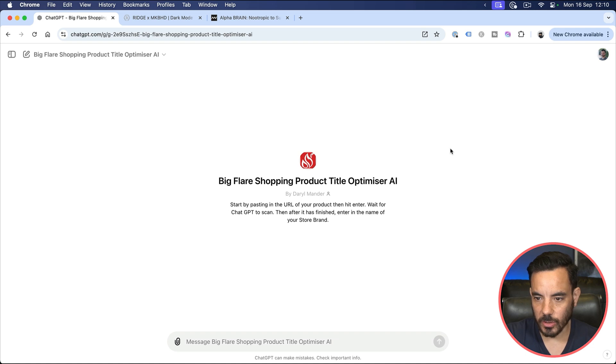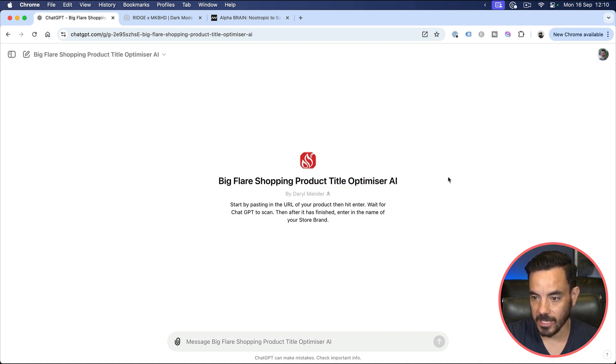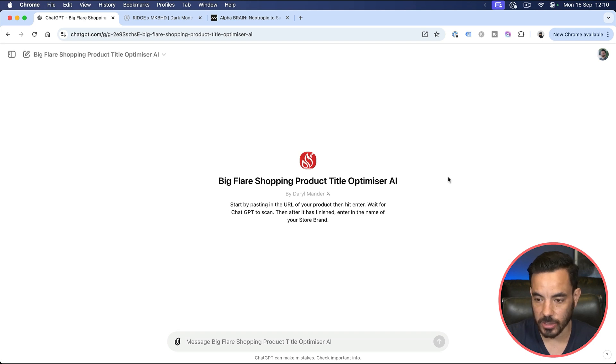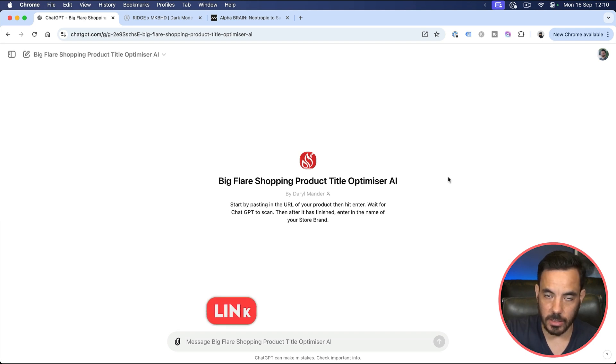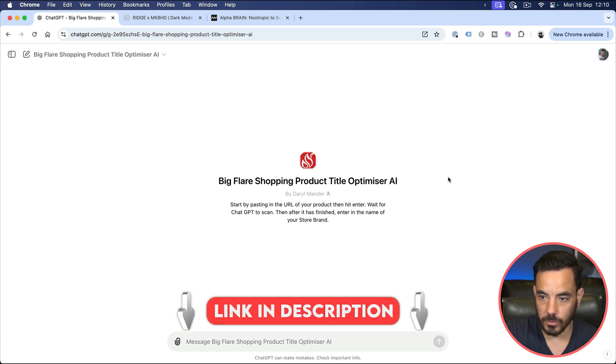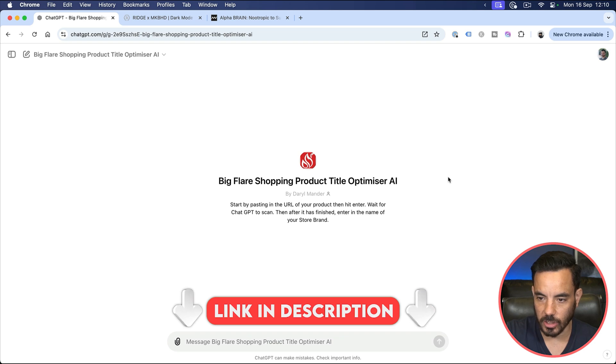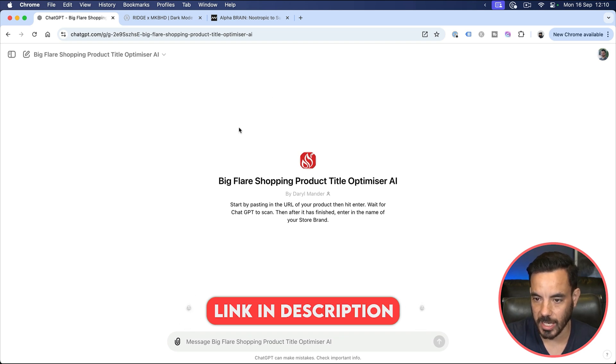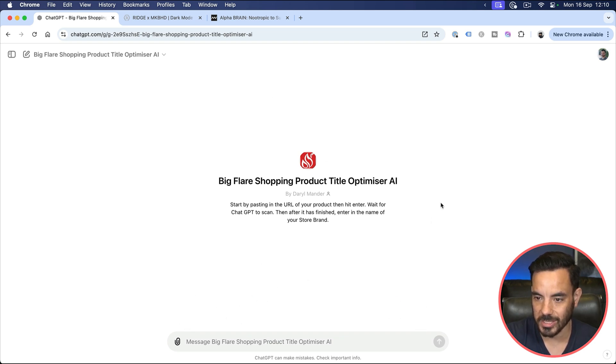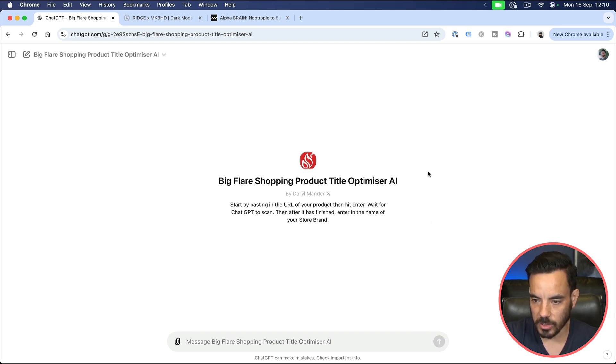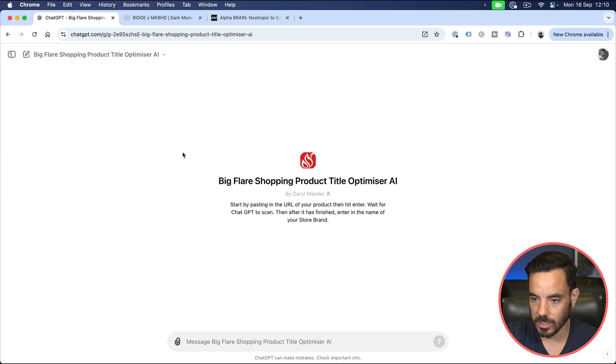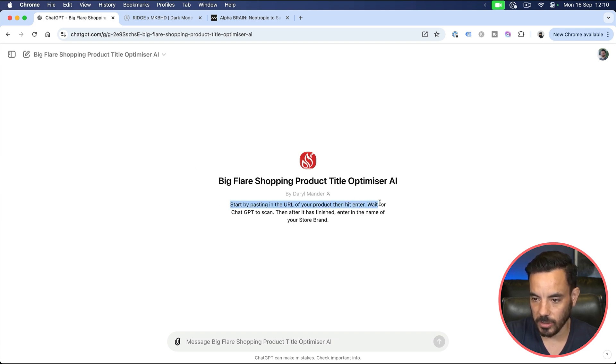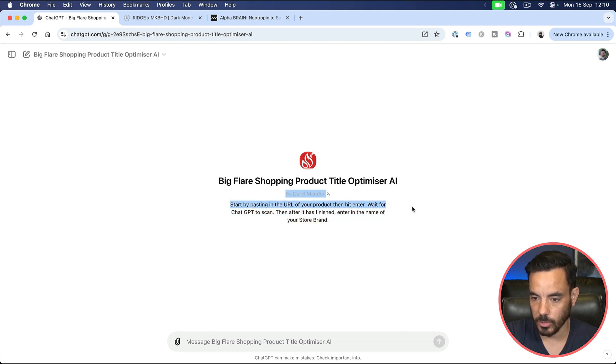Alright, so here we are on my product title Optimizer AI. And by the way, if you want to grab access to this free tool, then just check out the link in the description below. There'll be a link down there where you can go and grab access to exactly what I'm seeing here. So when you pop open the tool, you'll come to a chat window with ChatGPT, just like this.